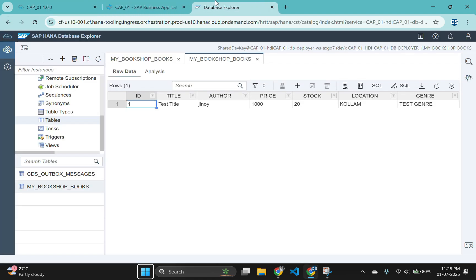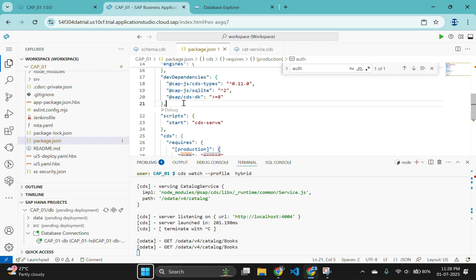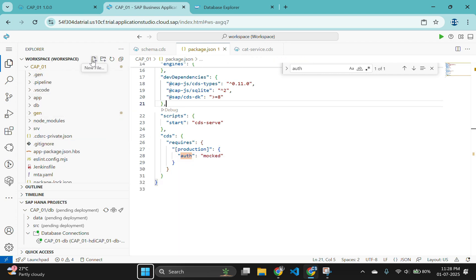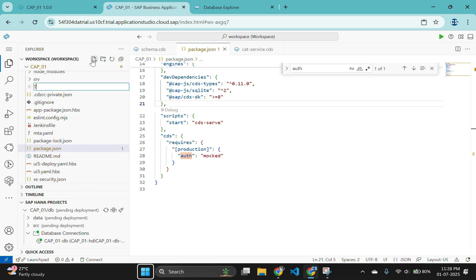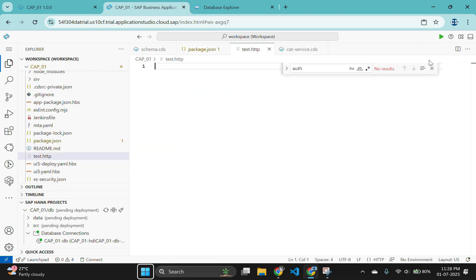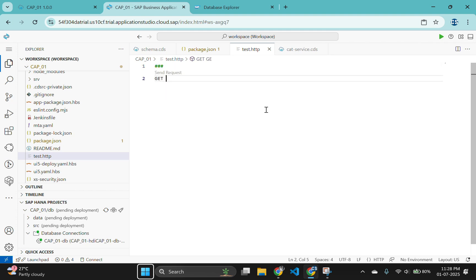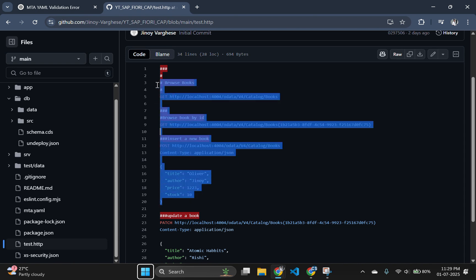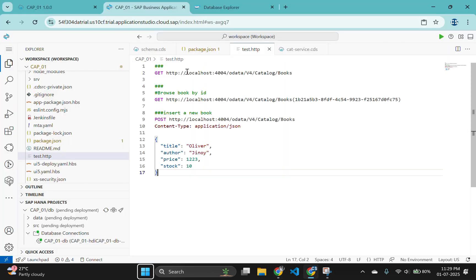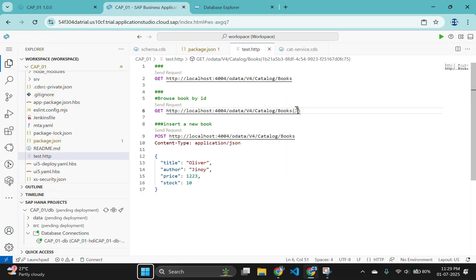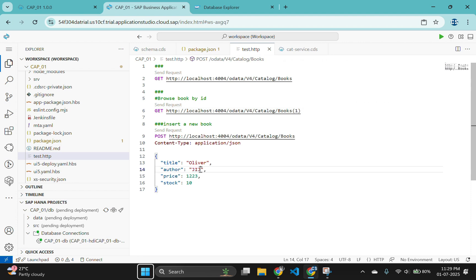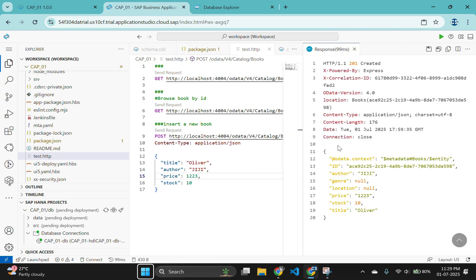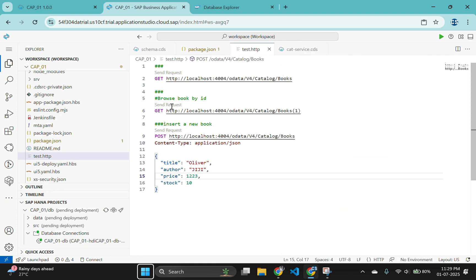Now let's go to our BAS system and try posting values with test.http file which is nothing but the REST API. For that, create a test.http file in the root folder of your project. I will be copying the values from our old test.http file for ease. Now it's time to post our new data to the SAP HANA cloud. Click on the send request icon to post it. The response is saying it is posted successfully.